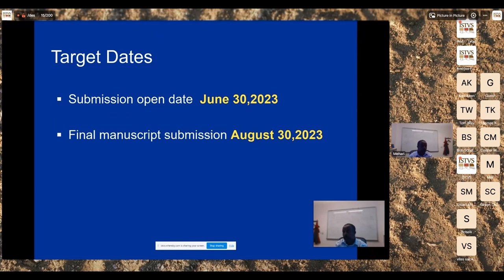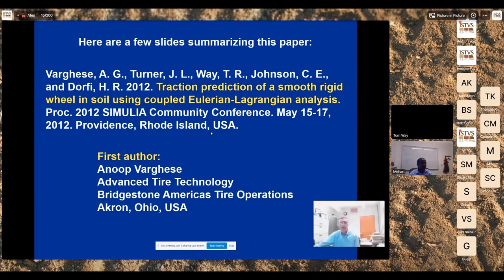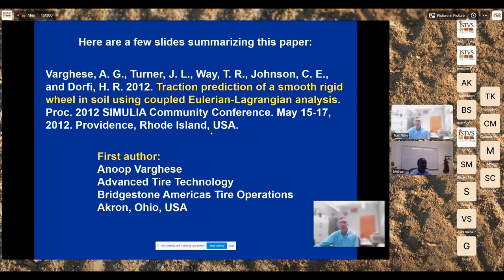With that, I'd like to have Tom Way give a highlight of previous work in this area, just to make this meeting interactive, and also show an example of soil-to-mobility system prediction. Tom, can you go ahead and give a talk? I can move the slides for you.